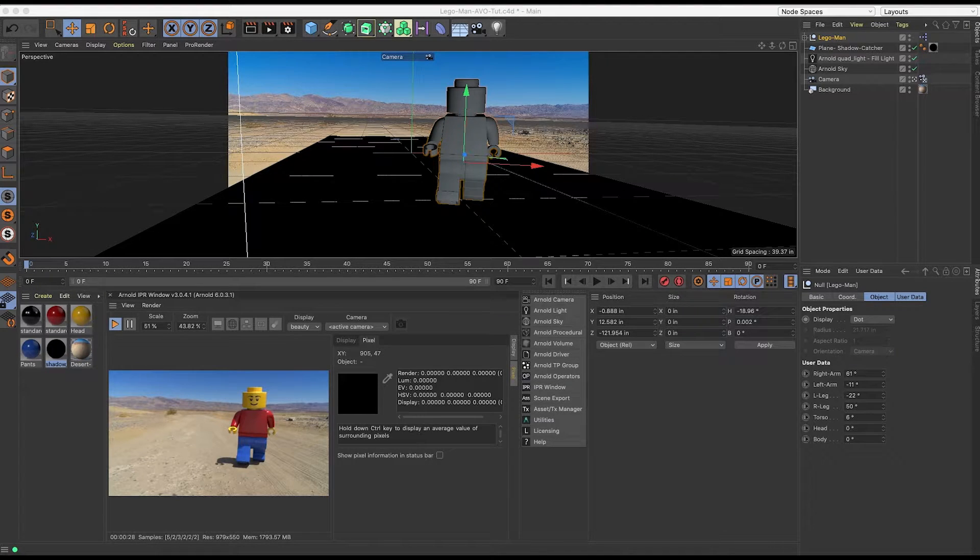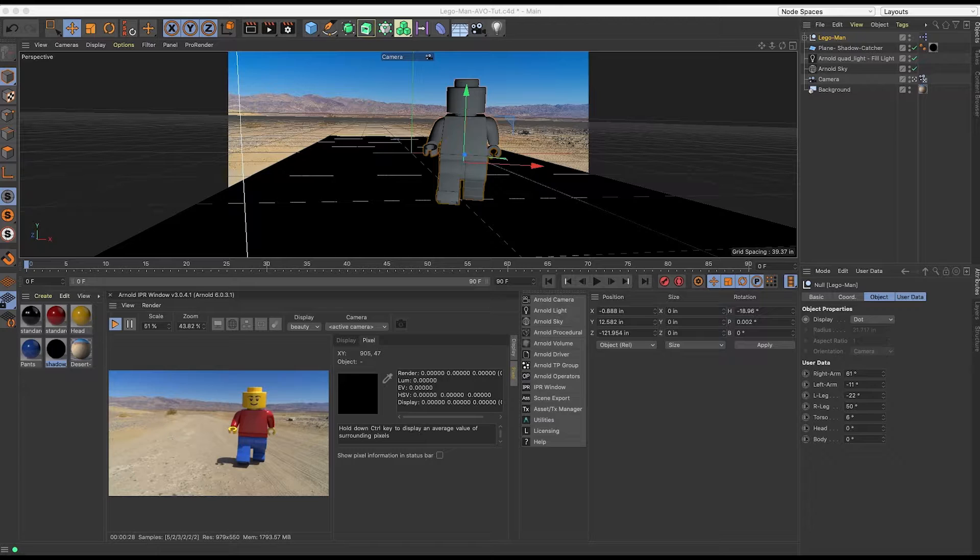This is a beginner level tutorial and I'll show you a basic AOV setup and workflow using Cinema 4D and Arnold and how to use these individual passes inside of Photoshop.